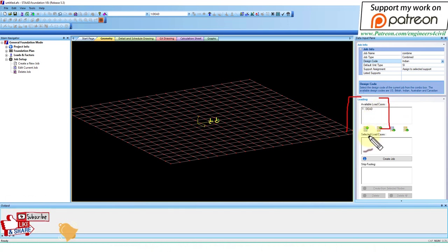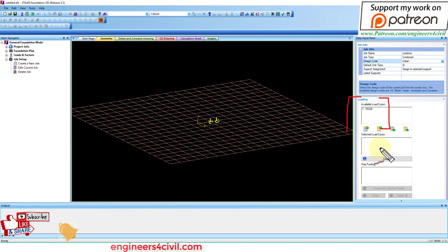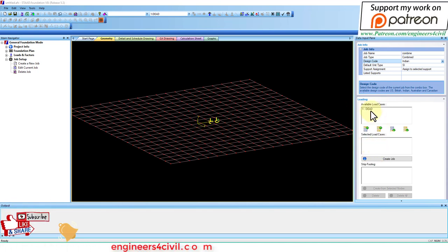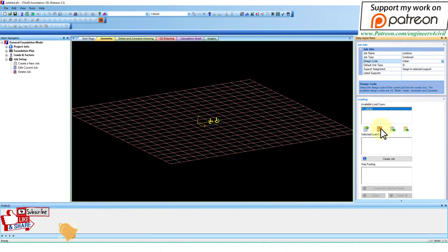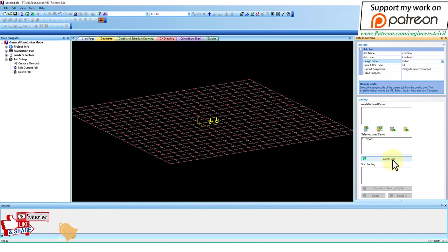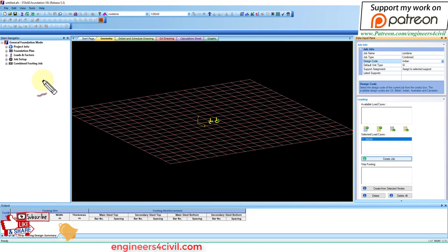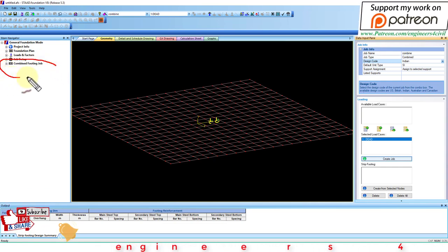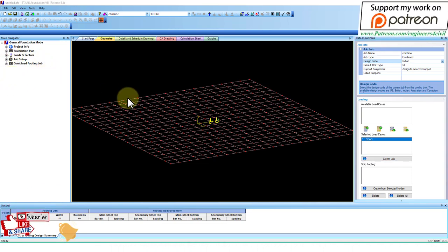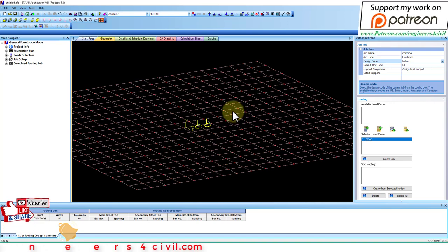All loads are available here and you can move those loads which you want to design for the footing. Click dead load and by this arrow move it down. Then create job. After creating job, you can see the combined footing job appears.